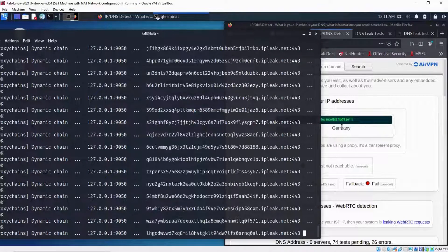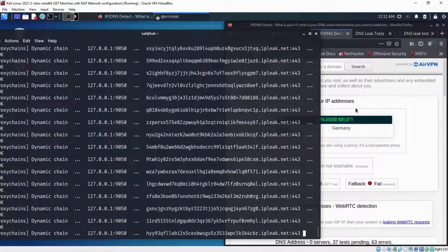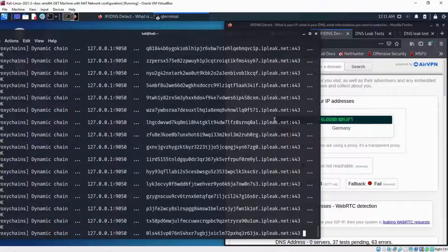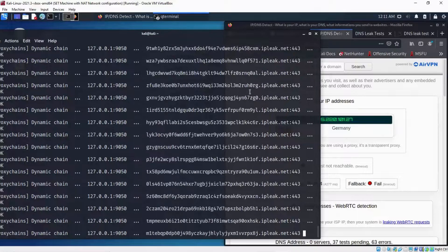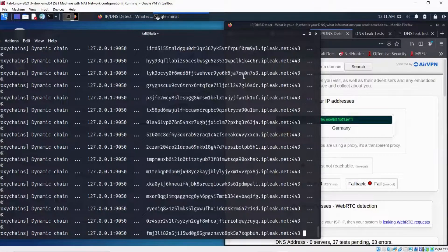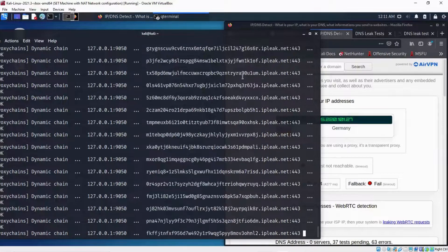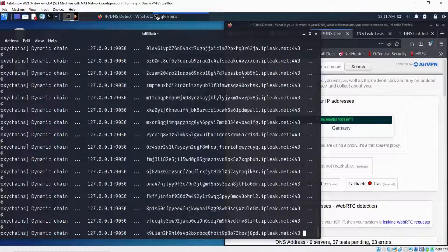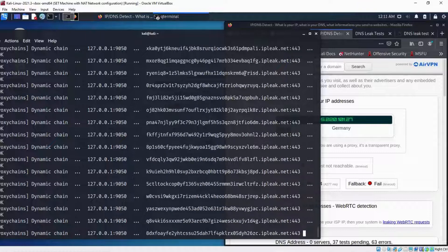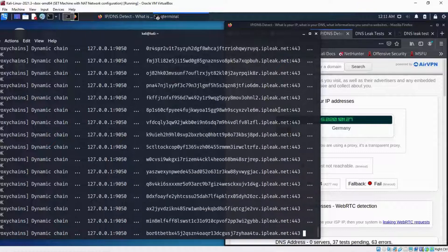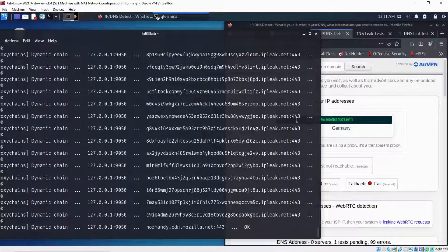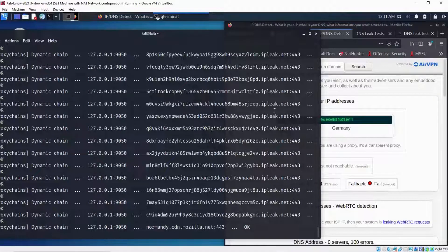Has been properly configured and it's working. So basically we've actually succeeded in configuring proxy chains and running the Tor service, starting off the Tor service and checking out the configuration. So that's pretty much it in this video. Thank you so much for watching.